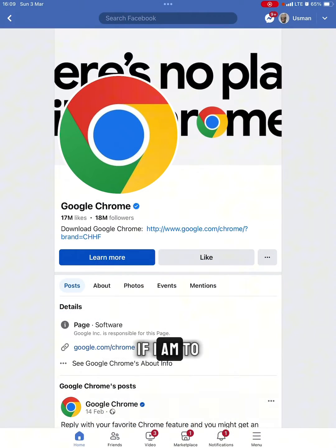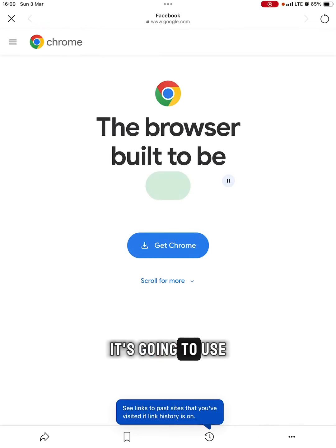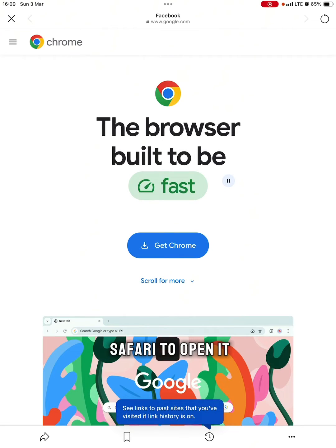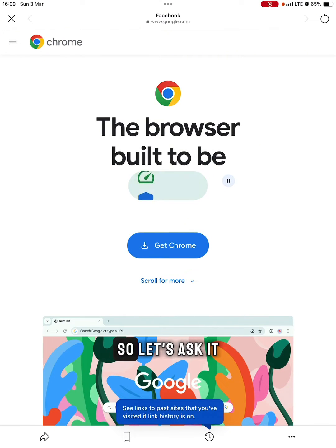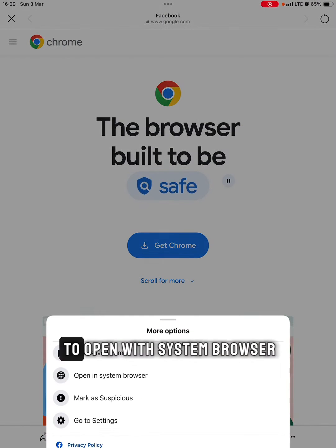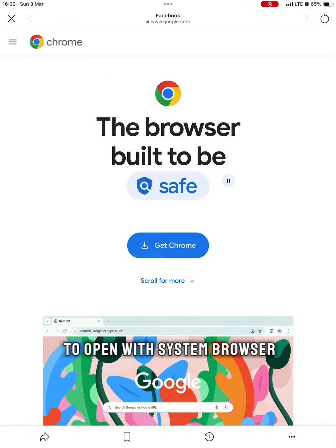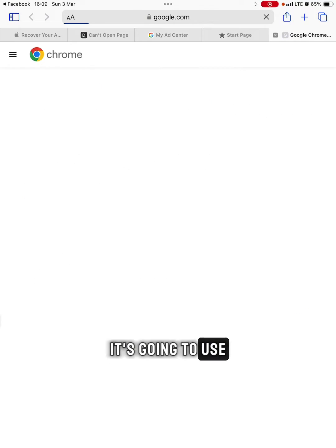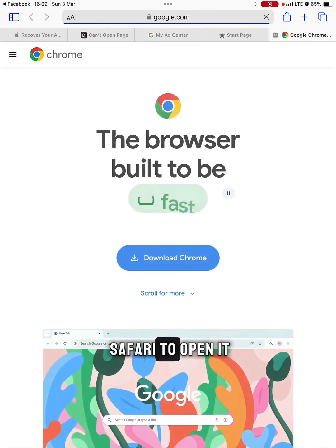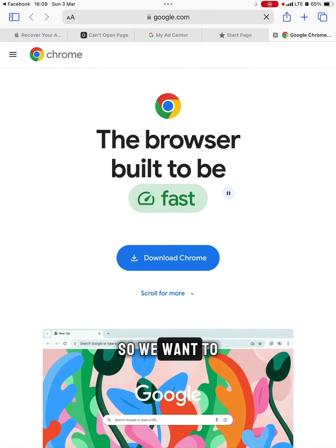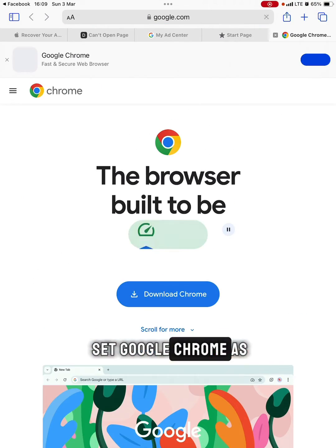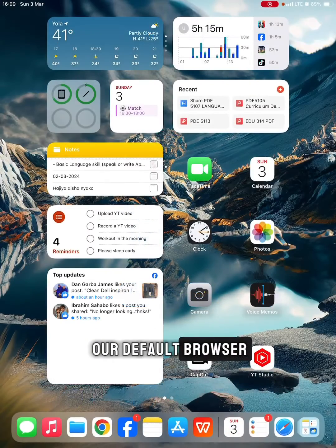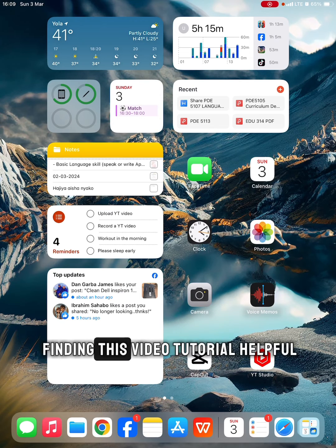For instance, if I click on this Google link right here, it's going to use Safari to open it. Let's ask it to open with system browser. By default, it's going to use Safari to open it. We want to set Google Chrome as our default browser.